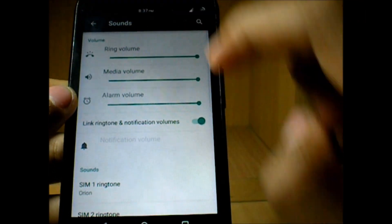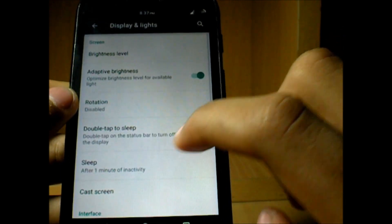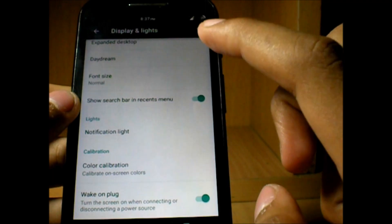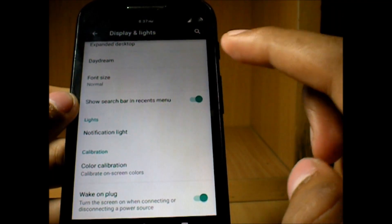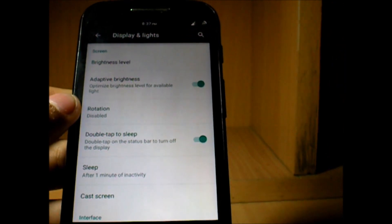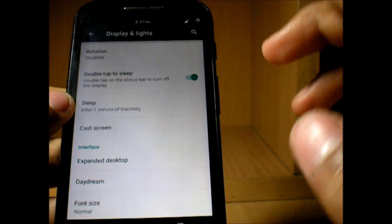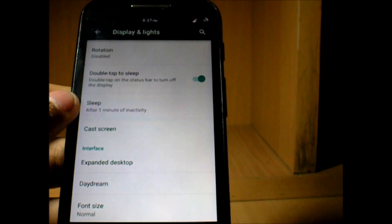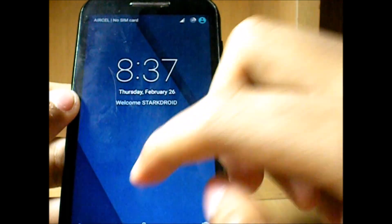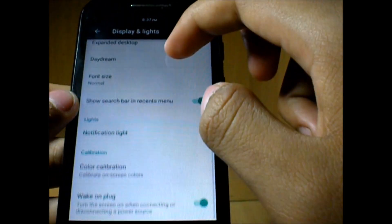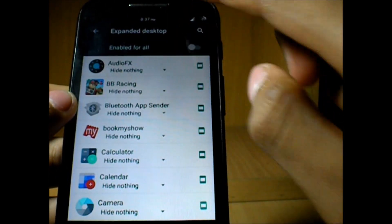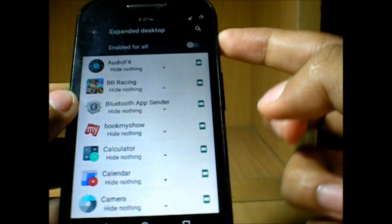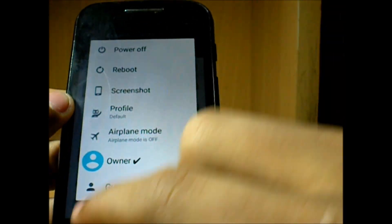Getting back to the sound settings, let's get inside Display and Lights. Inside Display and Lights we have the expanded desktop for sure. We also get to adjust the brightness level, auto brightness is there. We don't have any additional toggle in expanded desktop. We also have the double tap to sleep feature which we also had in CyanogenMod 11.